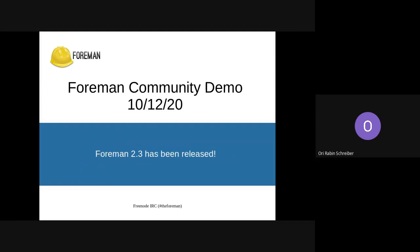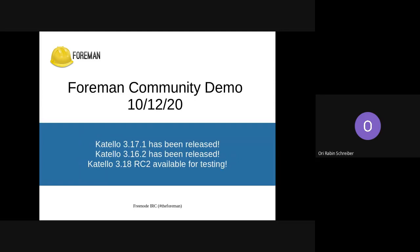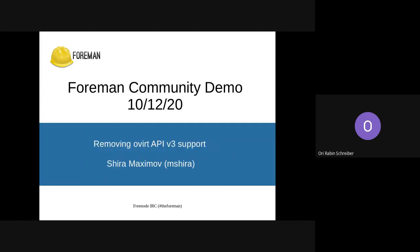I'll start with a few announcements. Foreman 2.3 has been released, and we're looking forward to 2.3.1 and 2.2.2 very soon, so look out for that. Katello has had a lot of releases in this time, so 3.17.1 and 3.16.2 are out. 3.18 RC2 is available for testing now. And one more announcement from Shira.